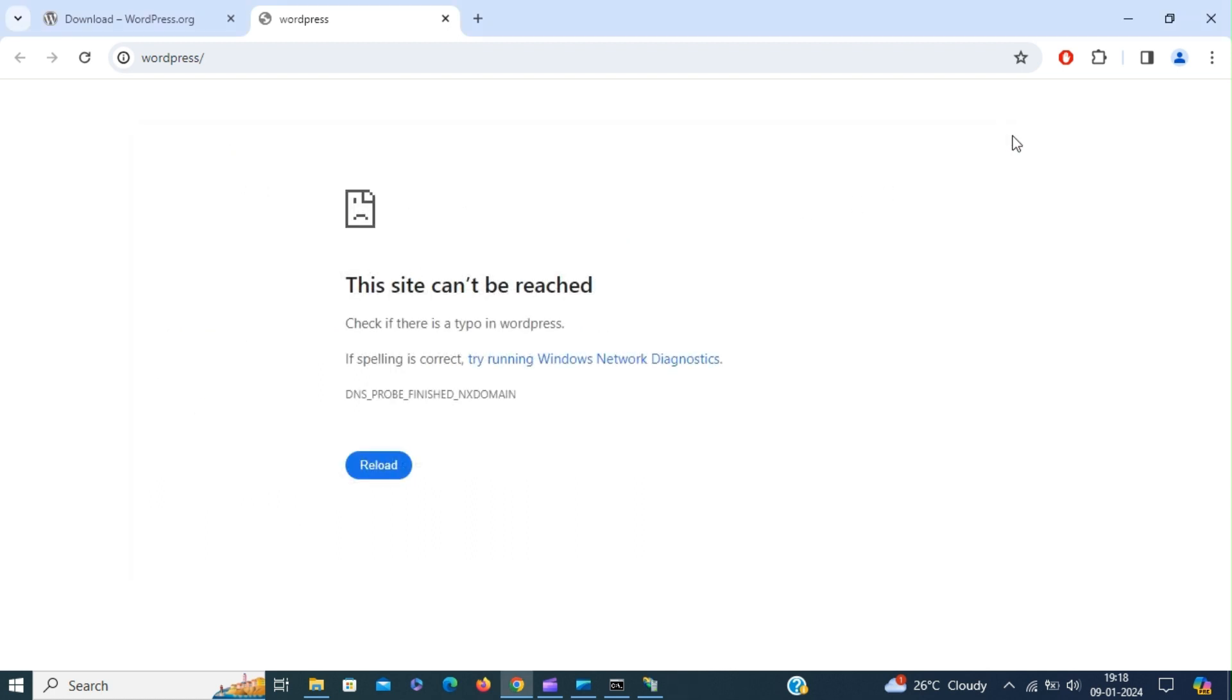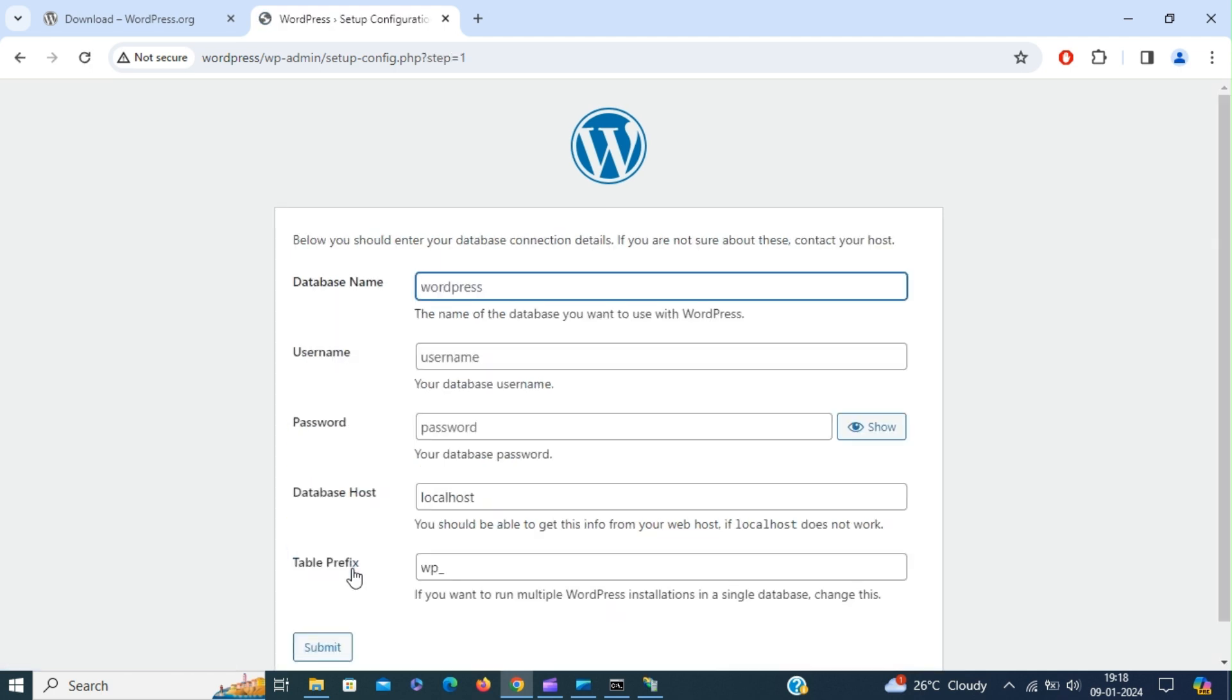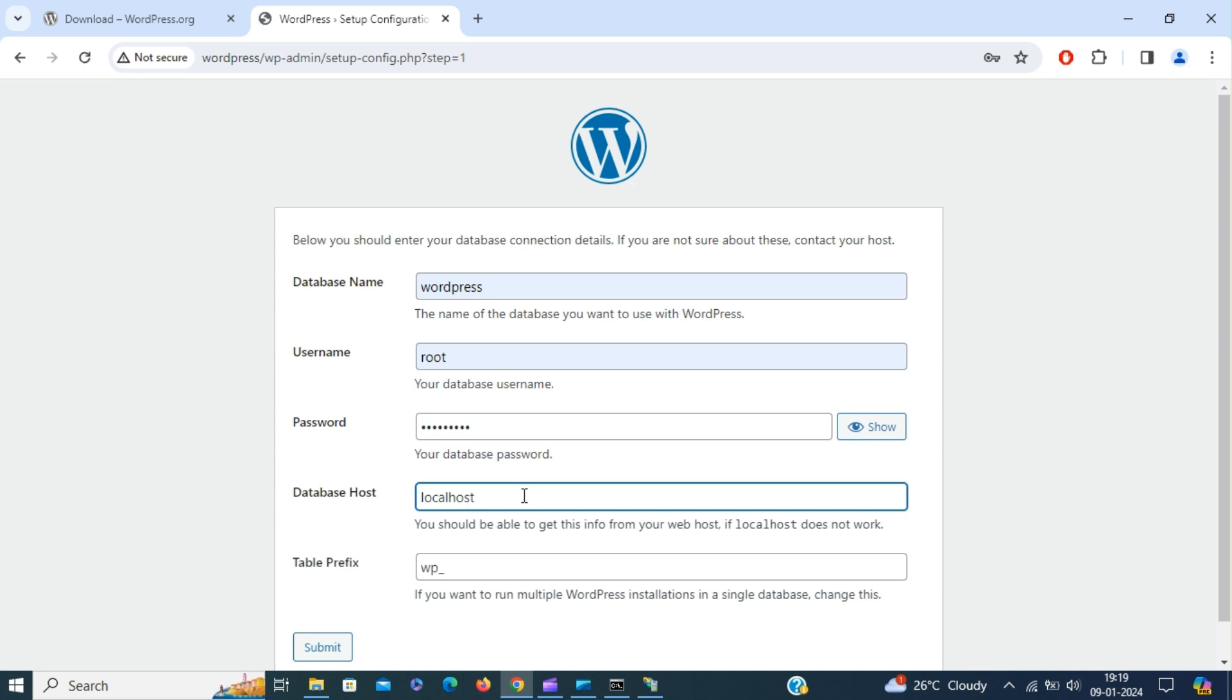Now if we reload the page, we're able to access the site. Click let's go. Give a database name. Let me just create a user name and password. Database host is localhost. If you want to change the table prefix, you can change that. Click submit.